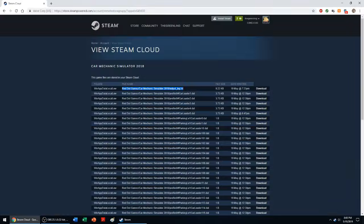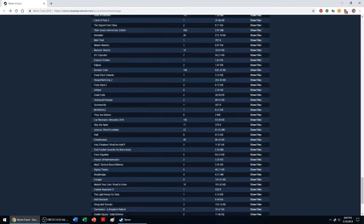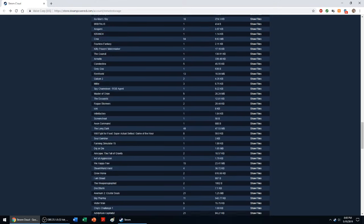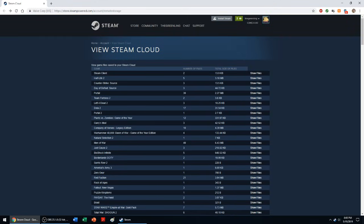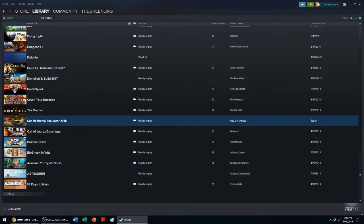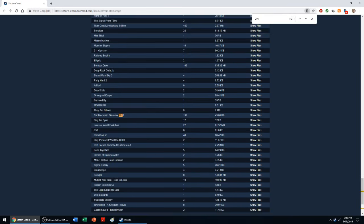Steam actually has a list of where all your Steam Cloud games are stored, so I'll put this link in the description. But what you need to do is find the game. So we're doing Car Mechanic Simulator 2018. Let's find Car Mechanic Simulator 2018 and go to Show Files.